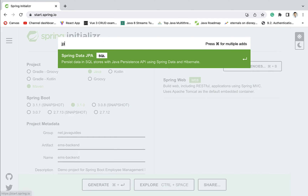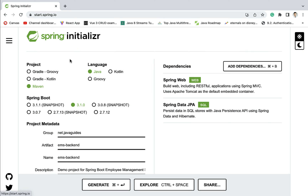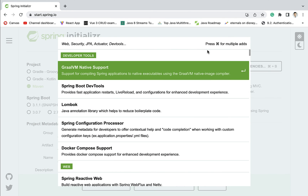Next, let us select the Spring Data JPA dependency. We use Spring Data JPA to develop the persistence layer or the repository layer. Spring Data JPA internally uses Hibernate as a JPA provider, and it reduces a lot of boilerplate code required to develop the repository layer. So let us go ahead and select Spring Data JPA.